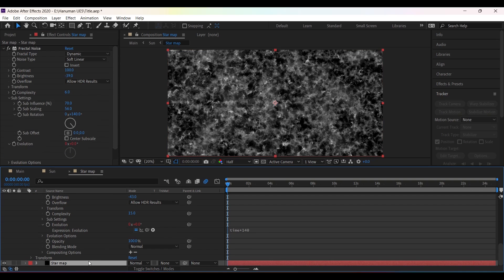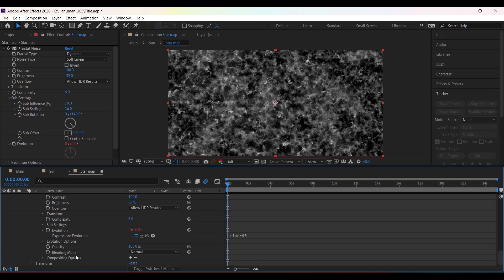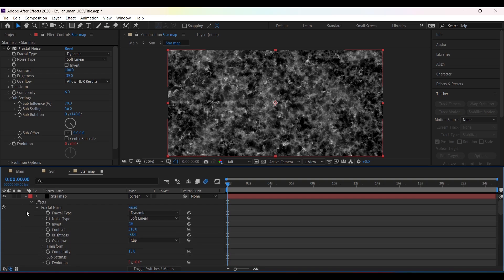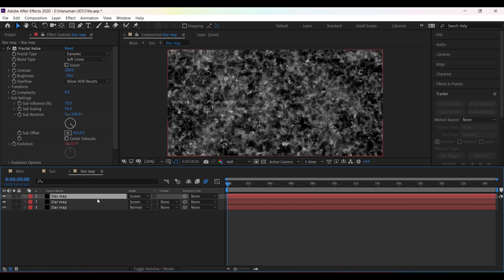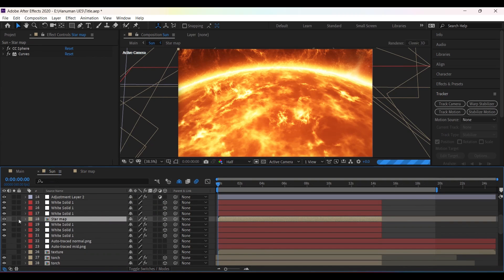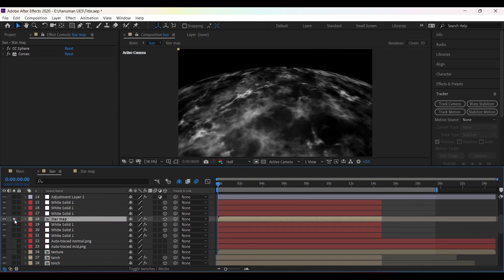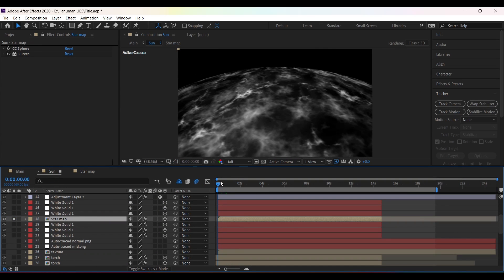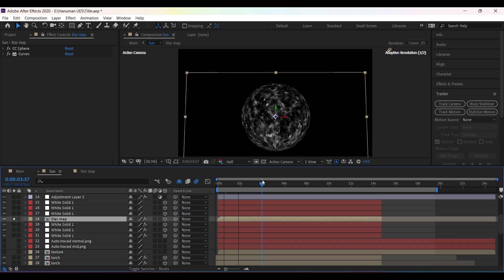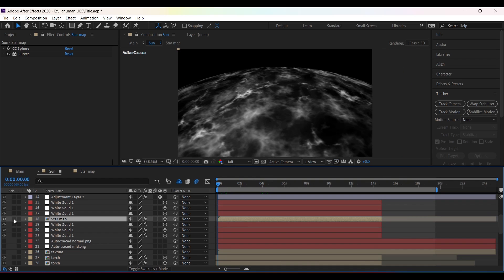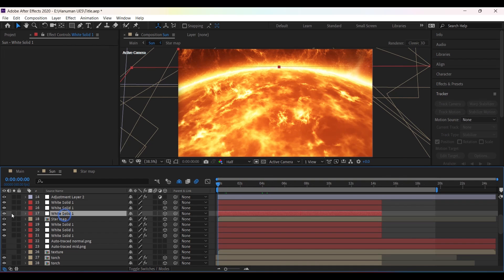Now for the third layer, change the expression to time times 90, and change the blending mode to Screen for the top two layers. I will solo this layer. To make it a sphere, I have added the CC Sphere effect on the layer and adjusted the radius and rotation values.